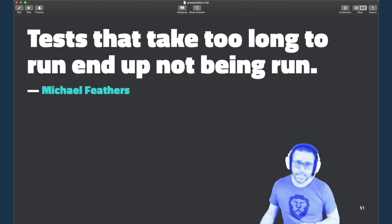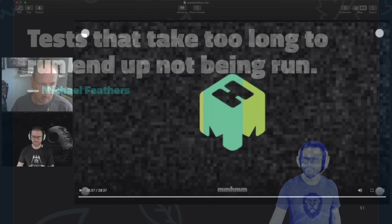And always remember, tests that take too long to run end up not being run. Thank you.